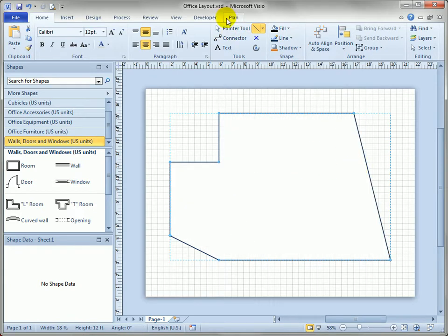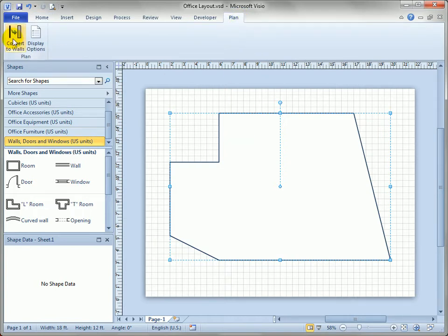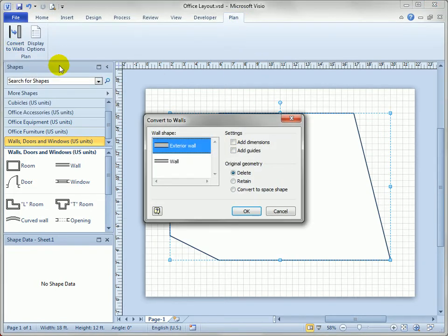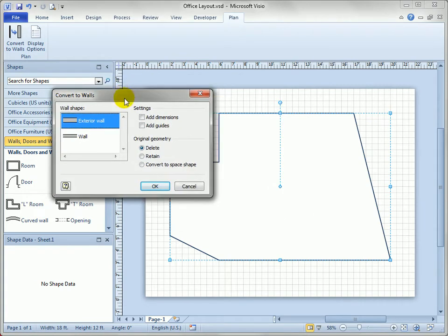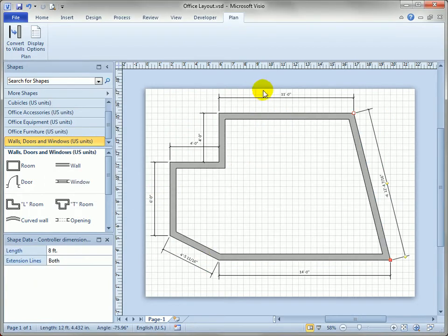I've finished the rough outline of my office. The shape is selected and you can see down on the status bar it's 18 by 12 feet — a reasonable size for an office. I'm going to go to this solution-specific ribbon tab called Plan, available for space plans and office layout templates. When we click on that, there's a Convert to Walls button. I want exterior walls and I want to add dimension lines, and we'll delete the original geometry. Visio creates walls, adds dimension lines, and gets rid of the original sketch.